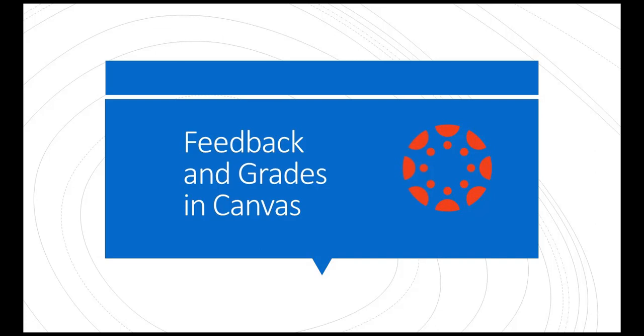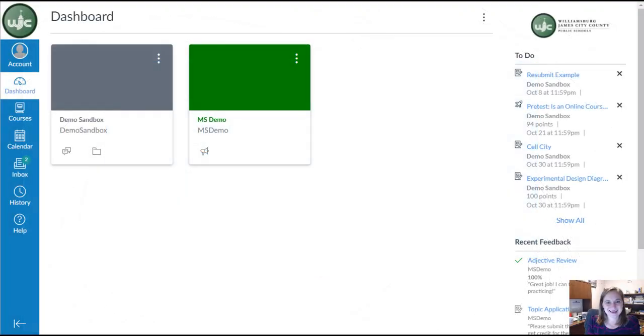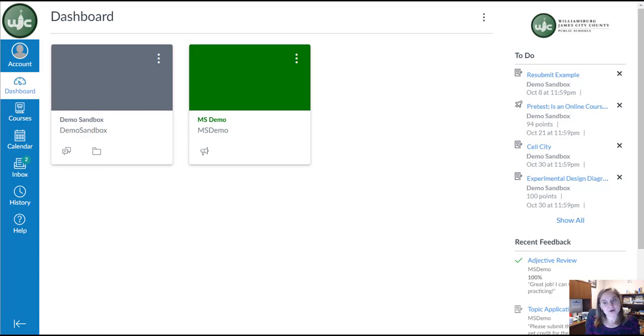This tutorial video will show how you can access your grades and teacher feedback in Canvas. From your dashboard, you can see Recent Feedback and Grades on the right-hand side under your to-do list.